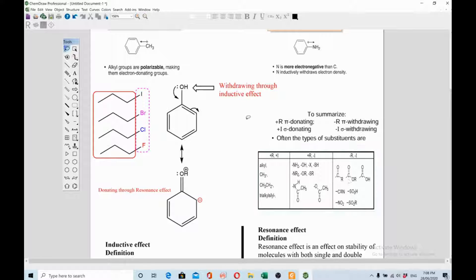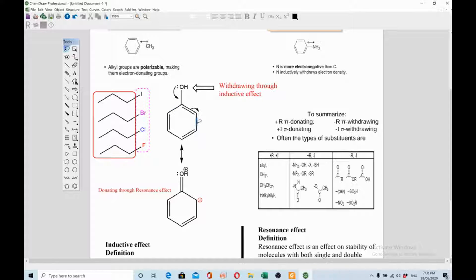Look at the example of phenol, where the OH group shows electron-withdrawing inductive effect via negative inductive effect, but at the same time oxygen shows resonance effect — donating electron density towards the benzene ring and placing negative charge on the ortho position. So the OH group simultaneously acts as an electron-donating group via resonance and an electron-withdrawing group via inductive effect.